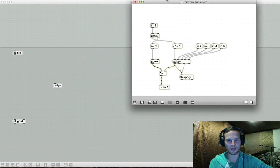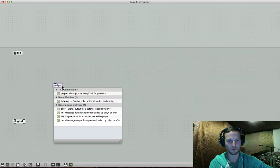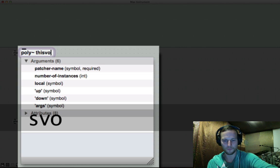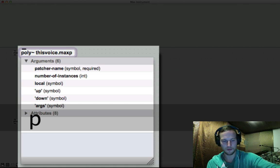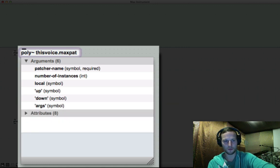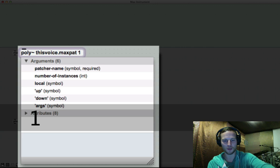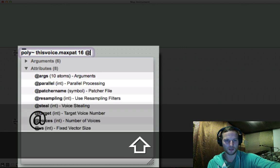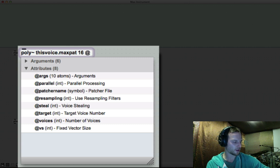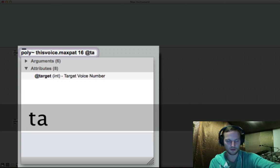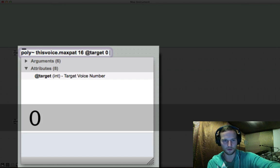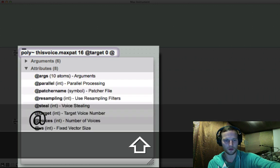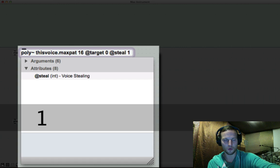So now that's sorted out, we need to go to our poly tilde object and we need to refer to what we just built. So we are going to write in this voice and we're going to put in dot max pat. And we also want to refer to the amount of voices we want to be able to play simultaneously. So I'm going to write another argument called at target. Yes, that's what it's called at target. And we are referring to zero, which means it's targeting all the voices simultaneously. And then another argument called at steal. And we are referring to one.